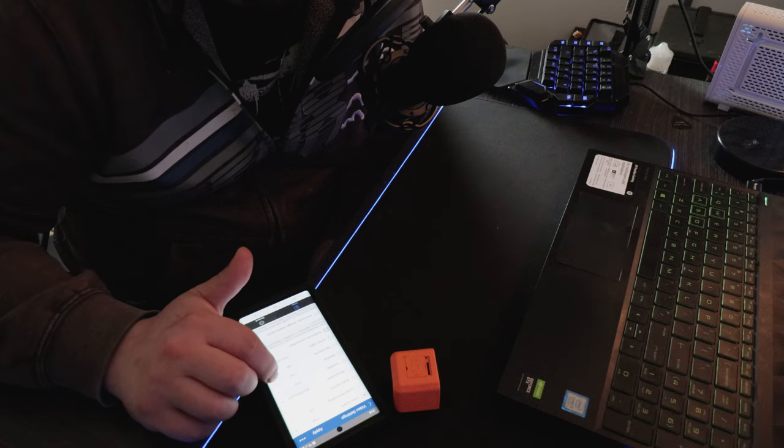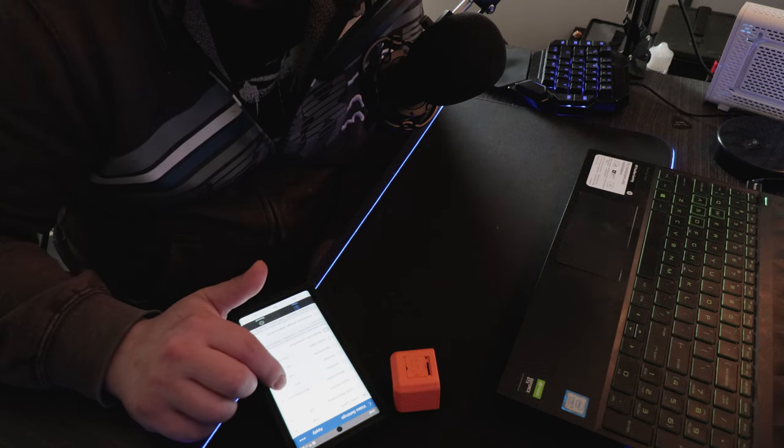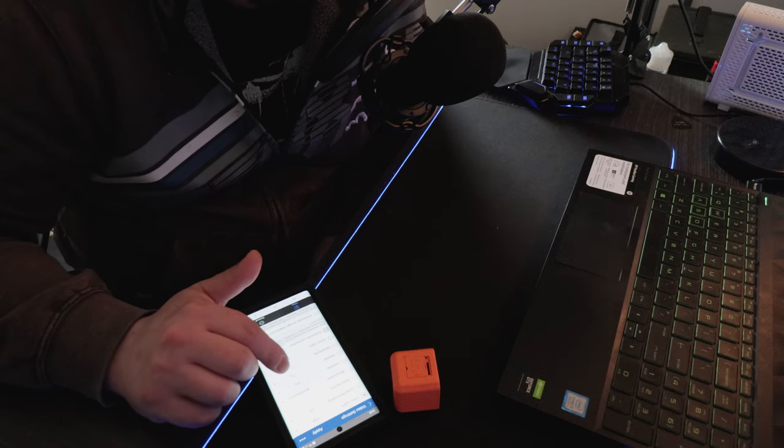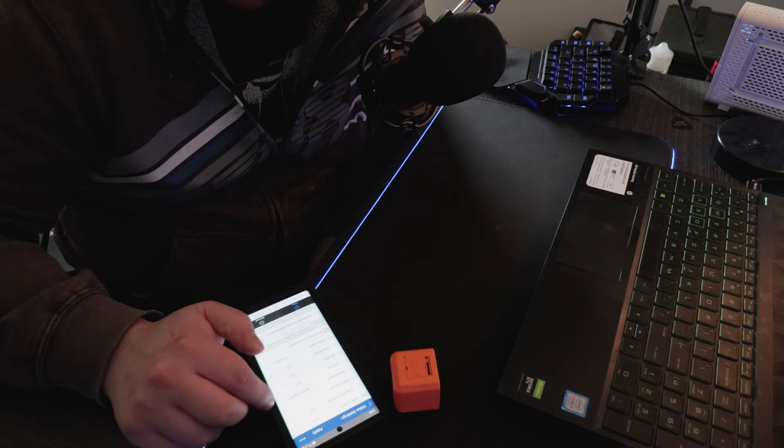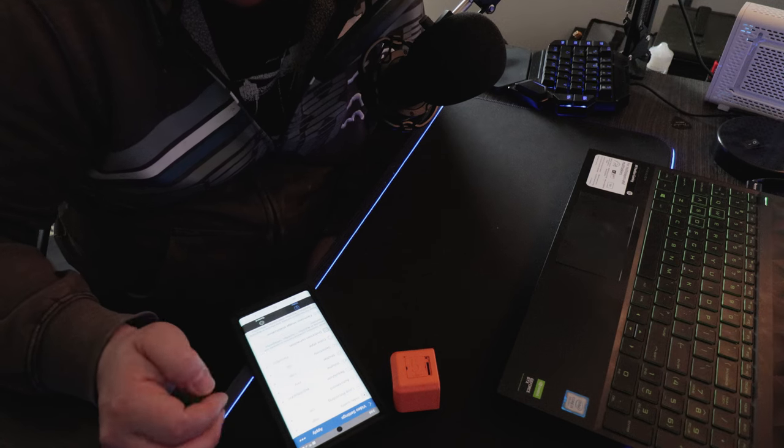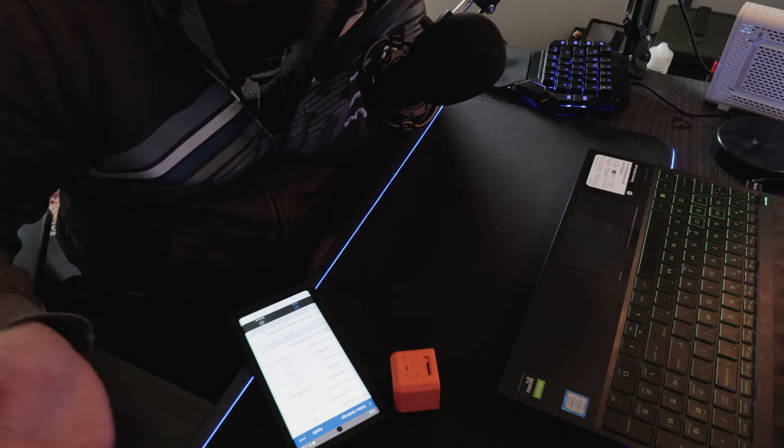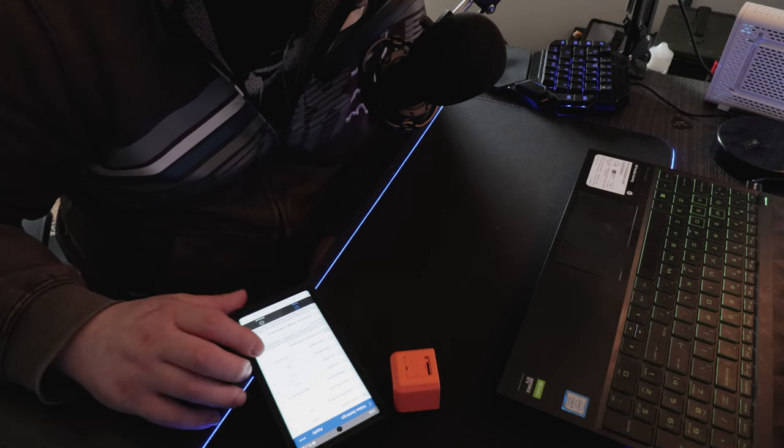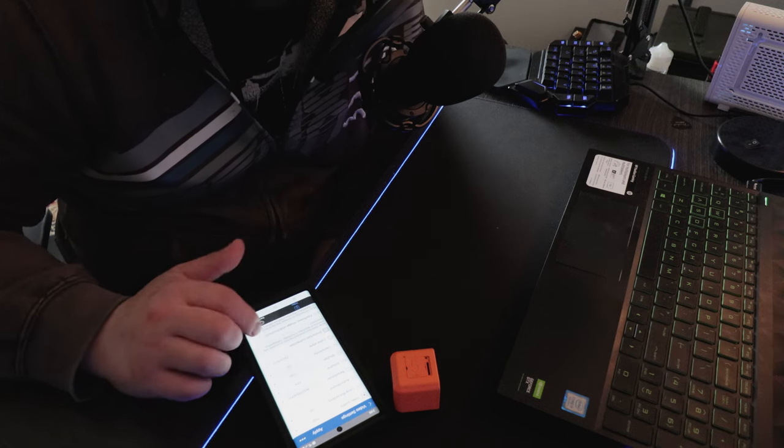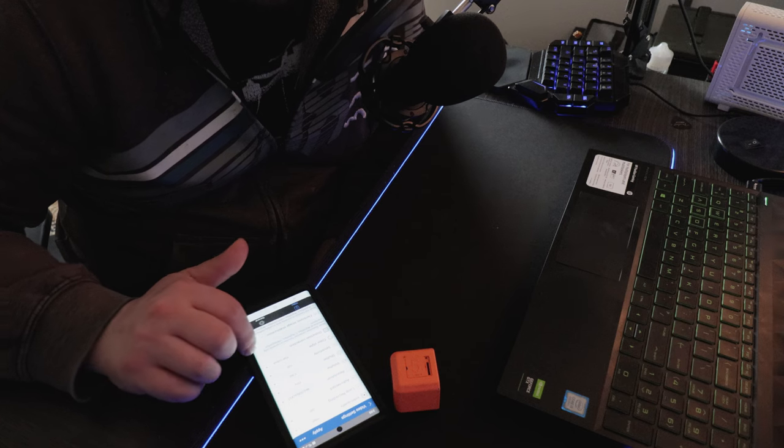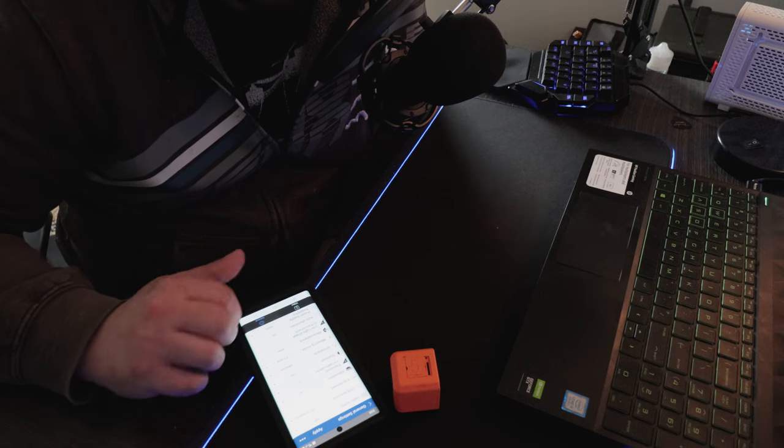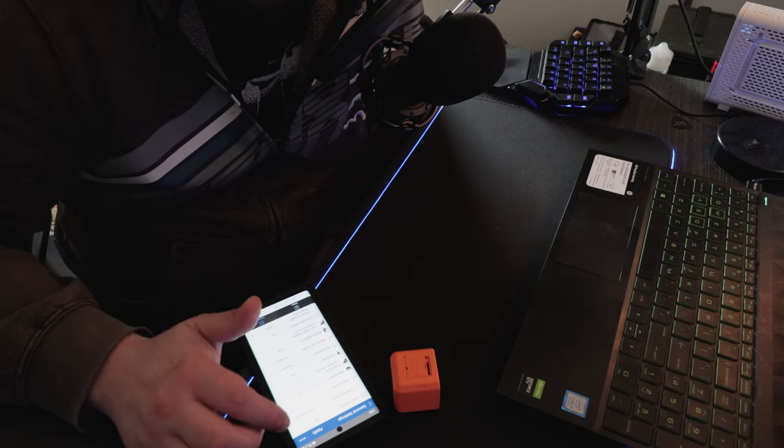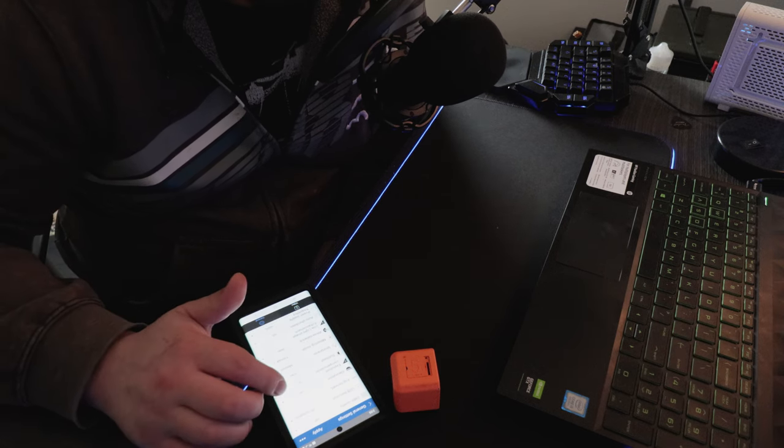And the reason I use 1/60th of a second is because you want to have your shutter speed double the frame rate that you're shooting at, so 30 frames per second, 1/60th of a second. So, I got distortion correction off.